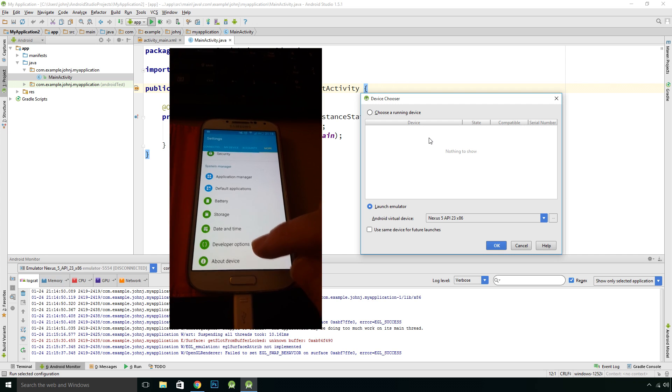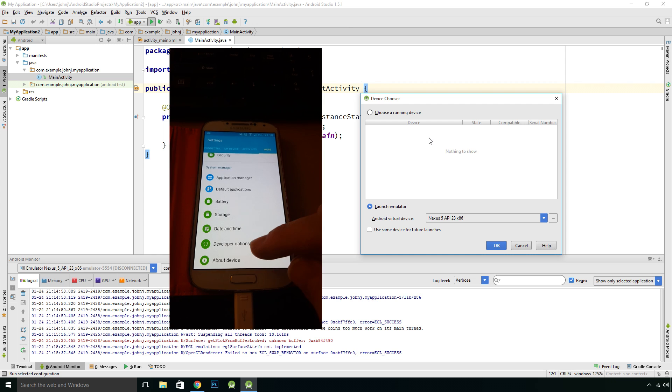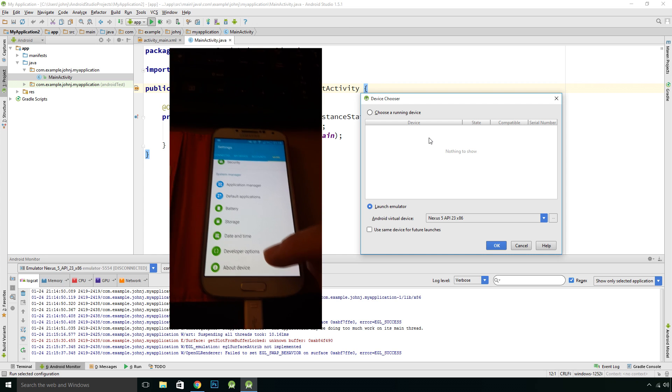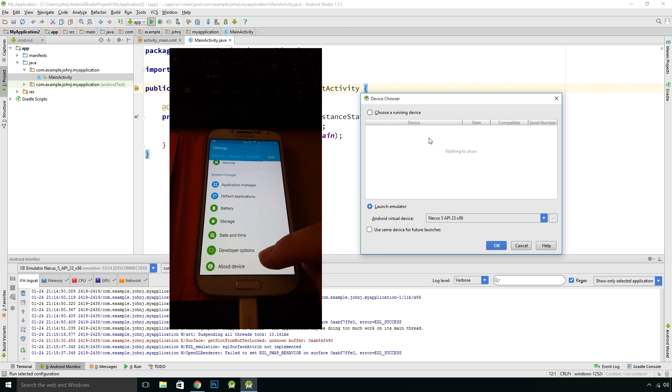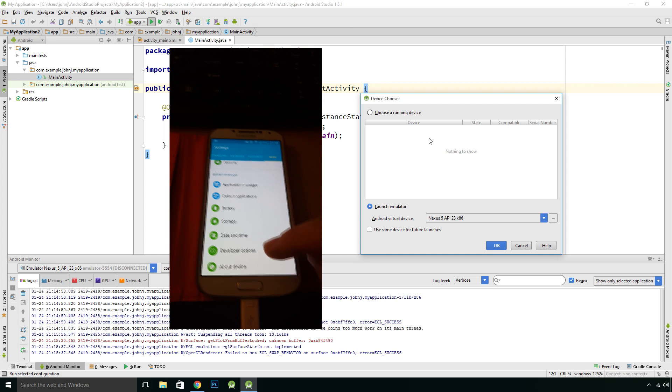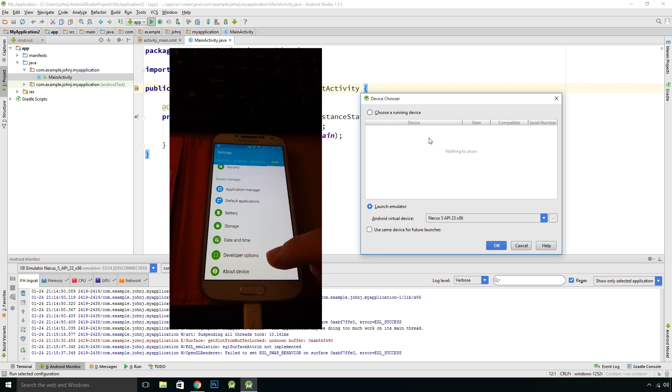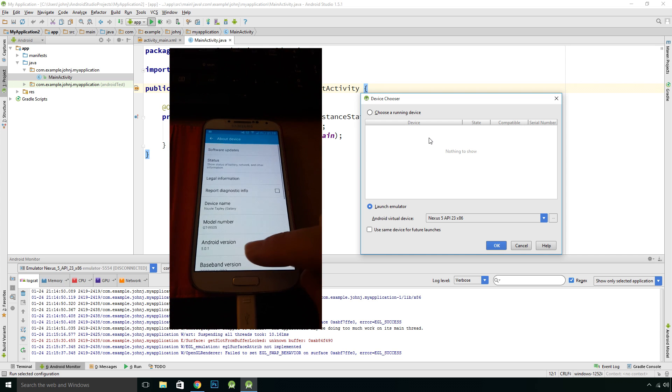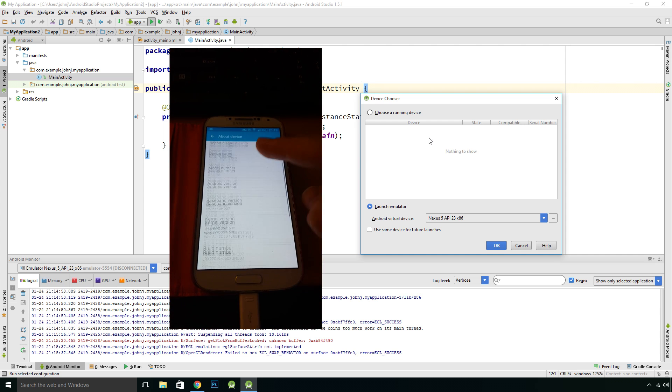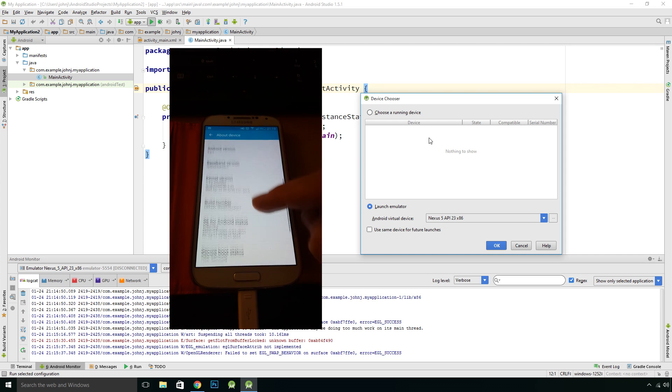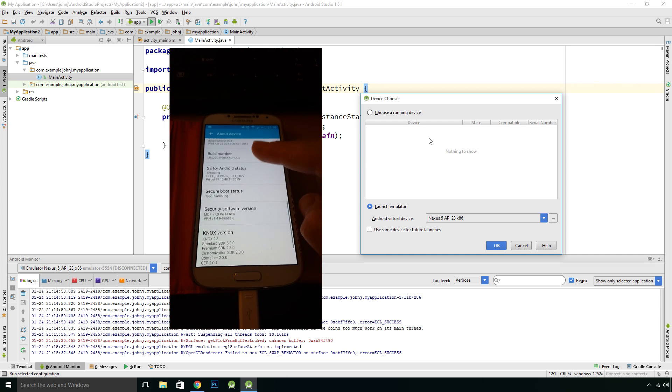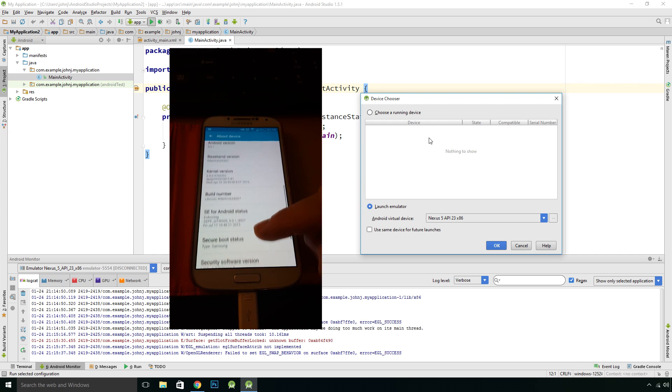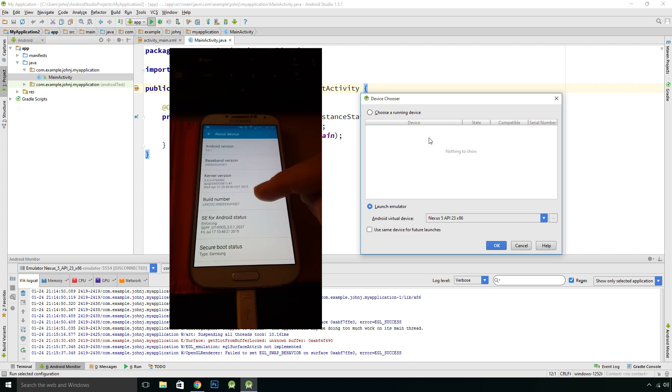Although there's developer options there, you need to enable that option. Because I've already enabled it in through this device, you may not see this. To enable this option you need to go to About Device.